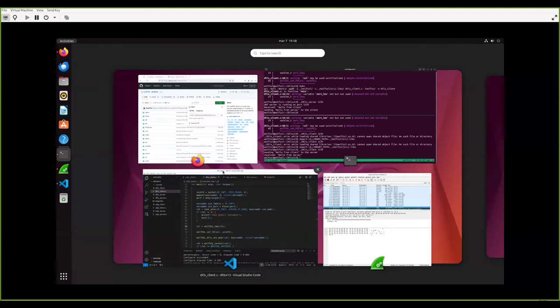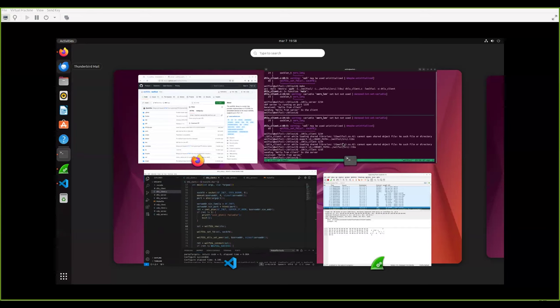I'd like to open up for some Q&A. Thank you, Marco, for that helpful demo. First question: can DTLS be used for multicast UDP or only for unicast UDP? It can be used for multicast. We support multicast in version 1.2. There is some work to do to make it work in 1.3.